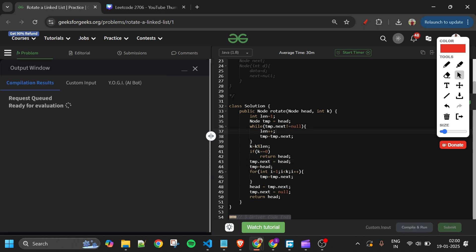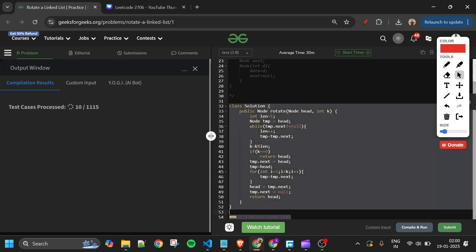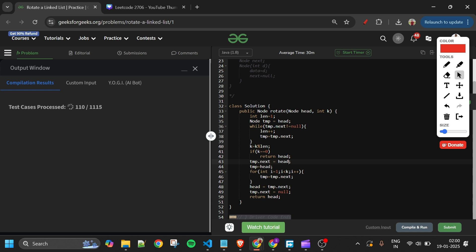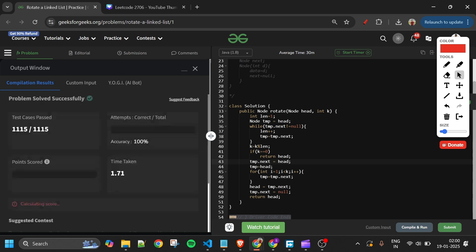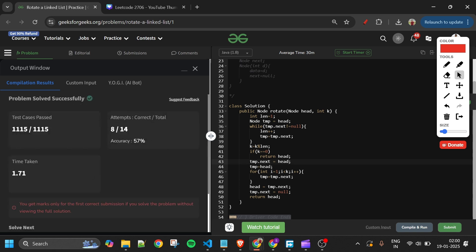These linked list problems are a bit tricky, so please sit with pen and paper and try to visualize what the code is doing. I submitted it and it got accepted. That was it for today — I'll see you again tomorrow. Keep on coding and subscribe the channel!